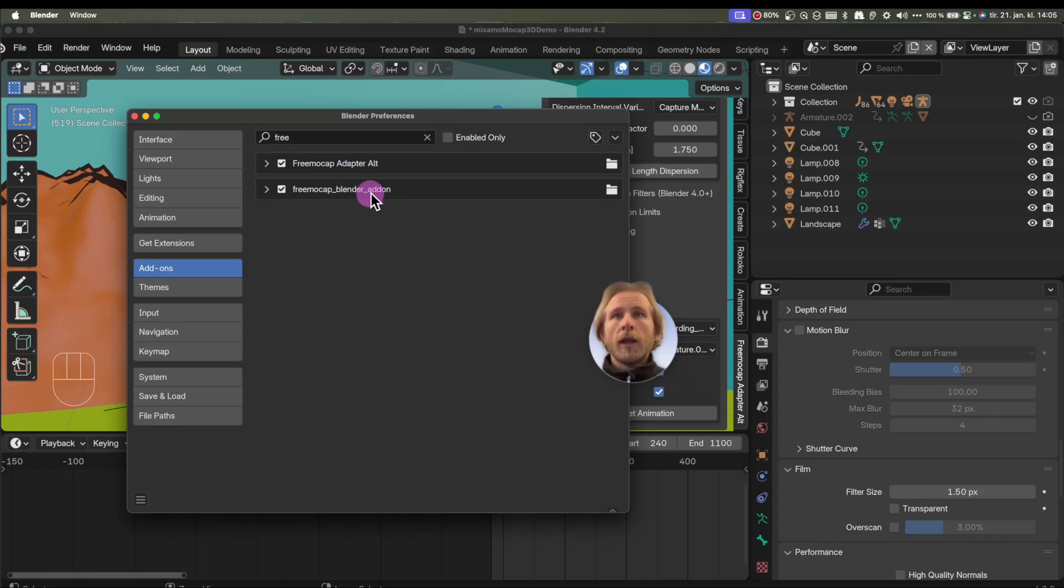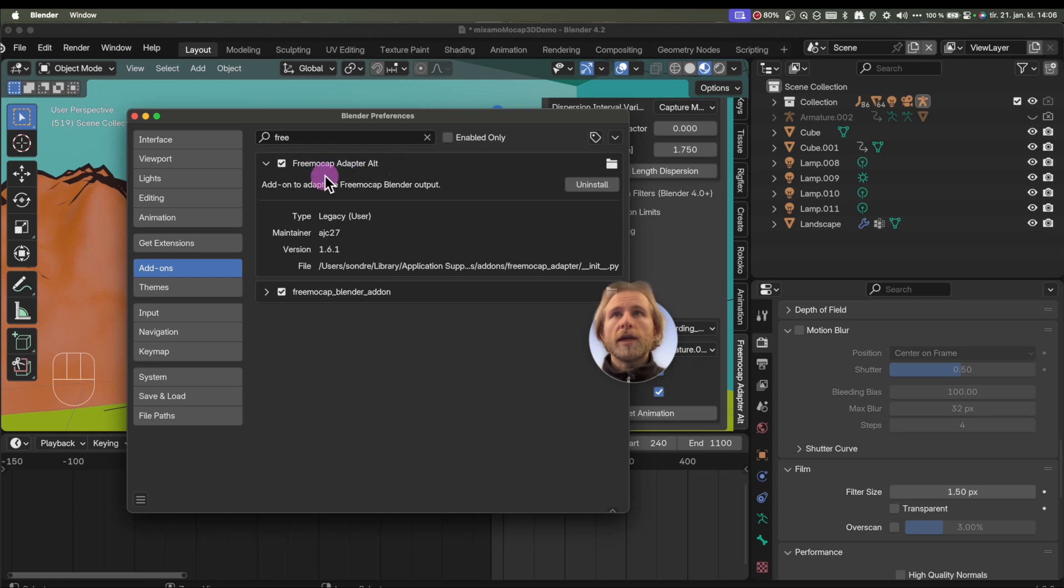This one will let you hide stuff easily. This one has the juicy stuff, the transfer of skeleton feature.